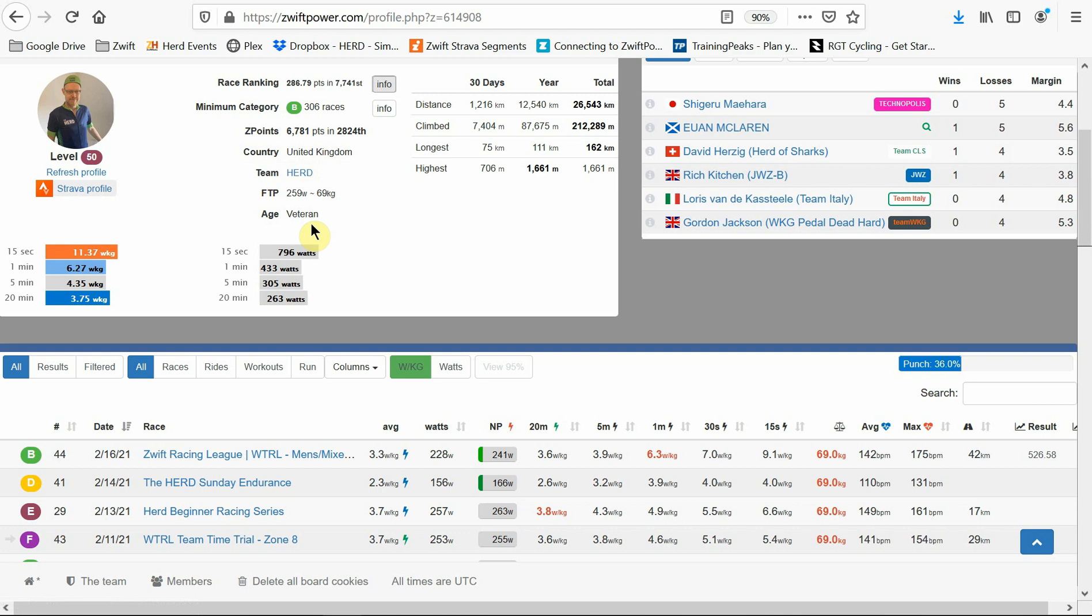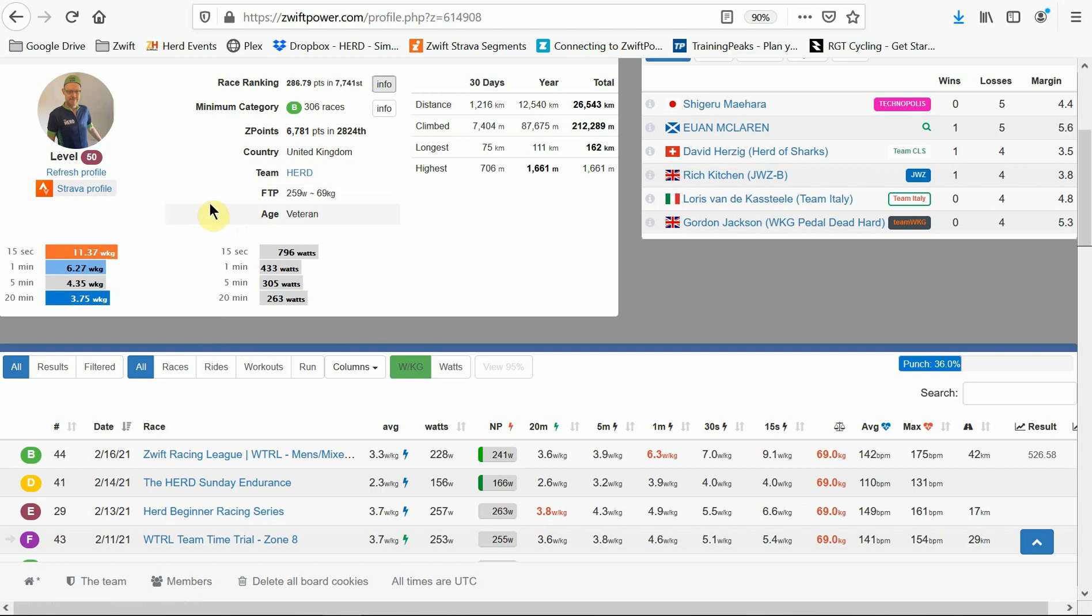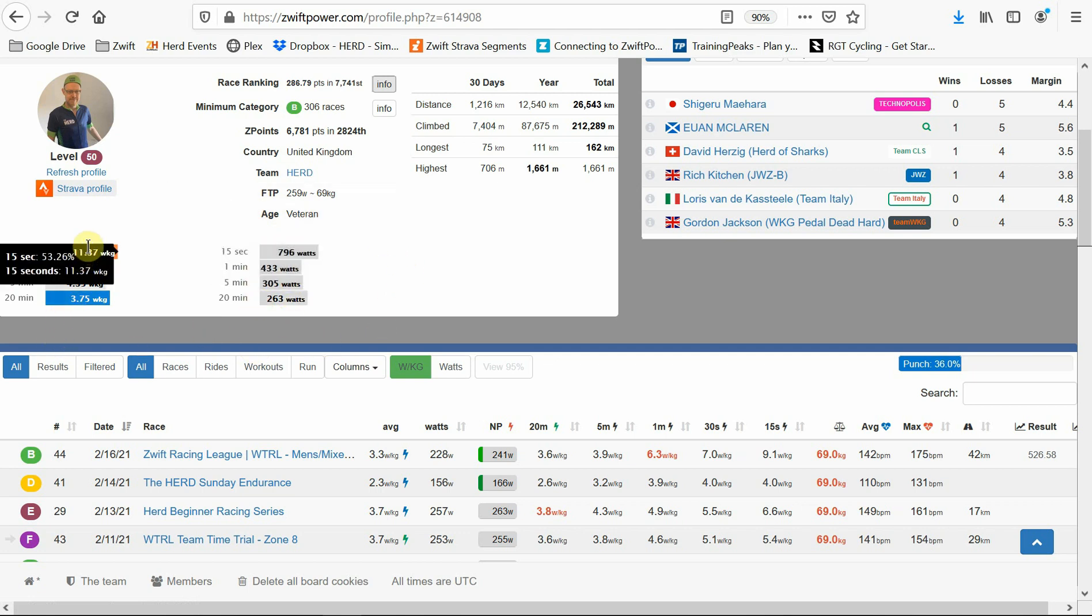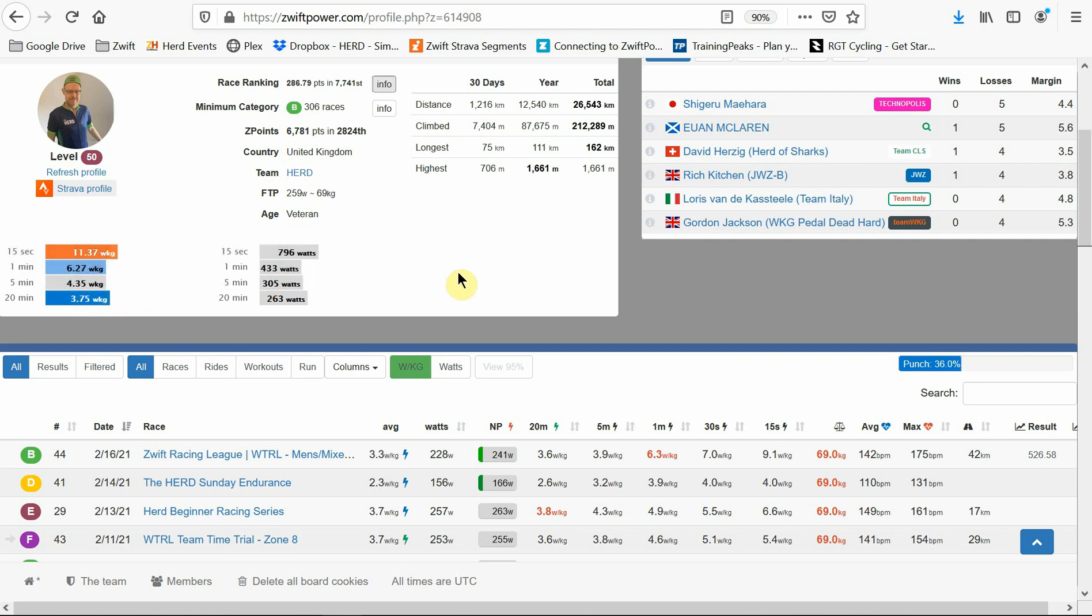Below this, you can also see your best power numbers for 15 seconds, 1 minute, 5 minutes, and 20 minutes. It's shown in terms of wattage and also in terms of watts per kilo. The longer the lines for these show how well you're doing against your competition in your category.